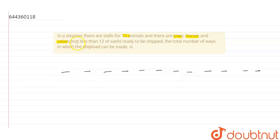And we are also given that not less than 12 of each. So there are at least 12 cows, 12 horses, and 12 calves.